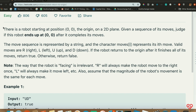I'm going to read this prompt. There is a robot starting at position (0,0), the origin on a 2D plane, given a sequence of its moves. Judge if this robot ends up at (0,0) after it completes its moves. The move sequence is represented by a string and the character moves[i] represents its ith move. Valid moves are R for right, L for left, U for up, and D for down. If the robot returns to the origin after it finishes all of its moves, return true, otherwise return false. One note is that the way the robot is facing is irrelevant — R will always make the robot move right and L will always make it go left.